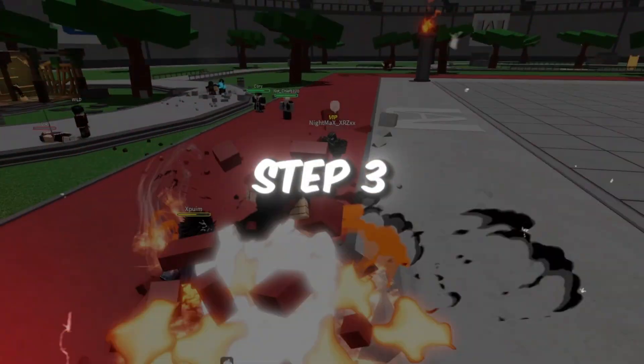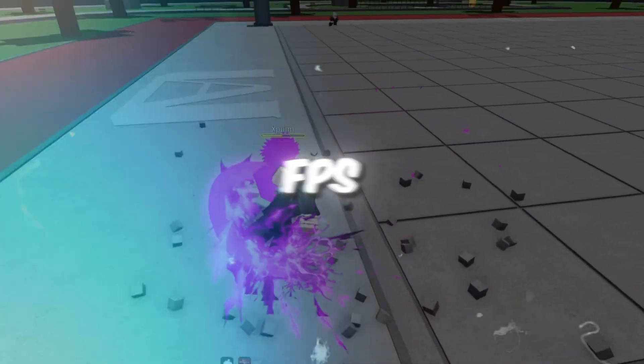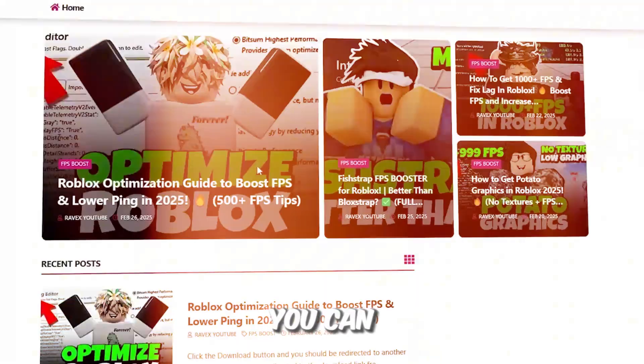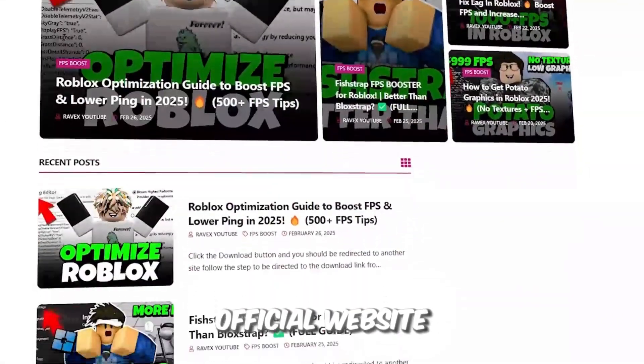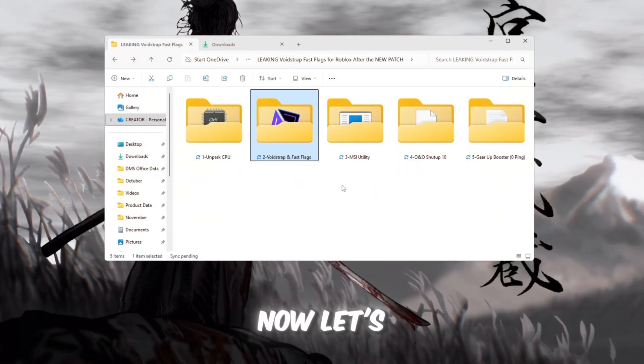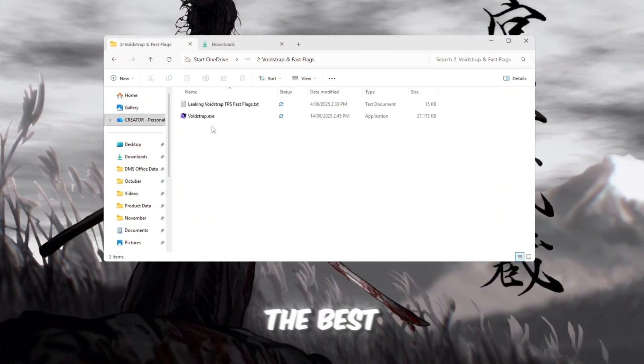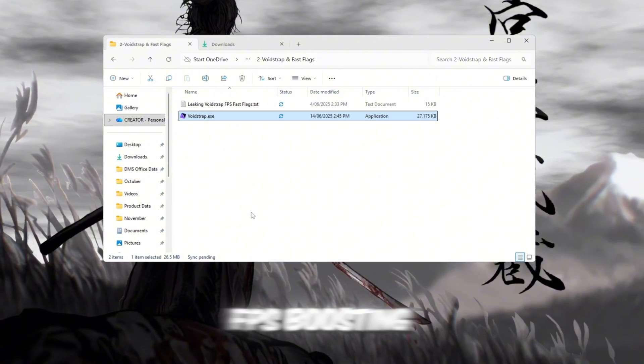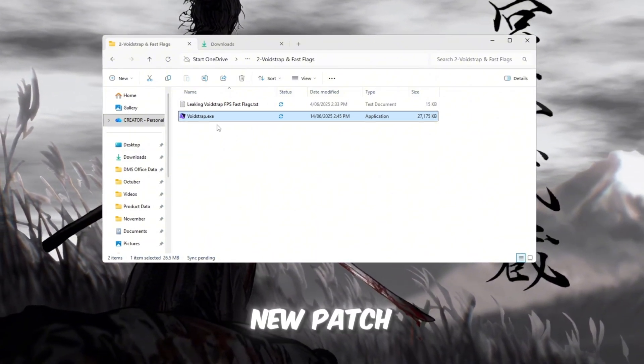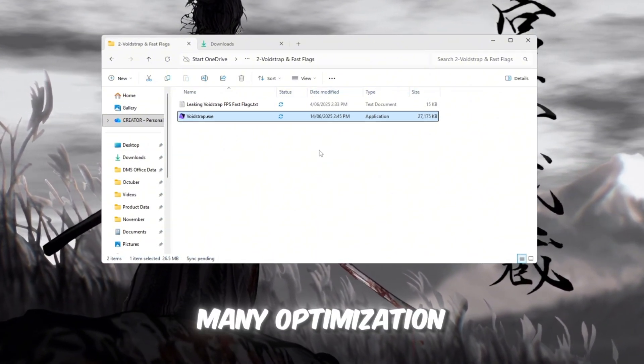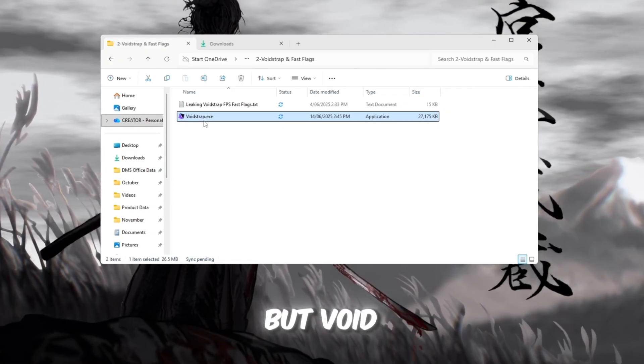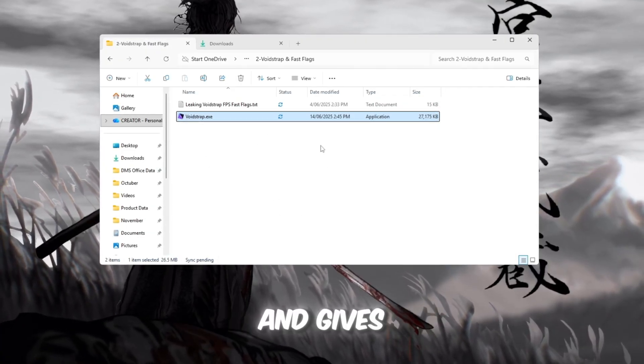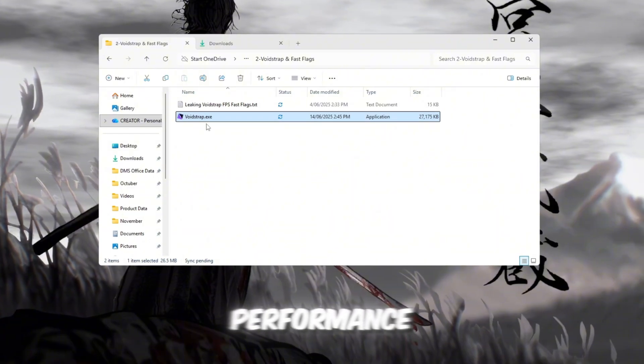Step 3: Boost Roblox FPS using Voidstrap and Fast Flag settings. You can get all the files from my official website. I give link in the description of this video. Now let's talk about Voidstrap, the best FPS boosting launcher for Roblox after the new patch. Roblox removed many optimization tools recently, but Voidstrap still works perfectly and gives you deep control over performance.